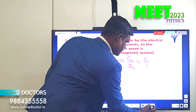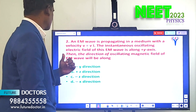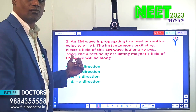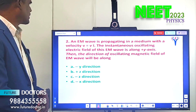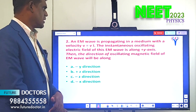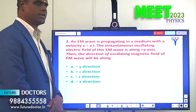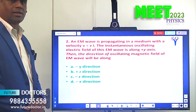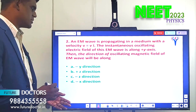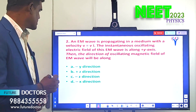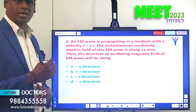Let us move to the second question. An electromagnetic wave is propagating in a medium with a velocity v = v î. The instantaneous oscillating electric field of this electromagnetic wave is along the y-axis. Then the direction of the oscillating magnetic field of the electromagnetic wave will be along dash. Options given include: negative y-direction, positive z-direction, negative z-direction, or negative x-direction.